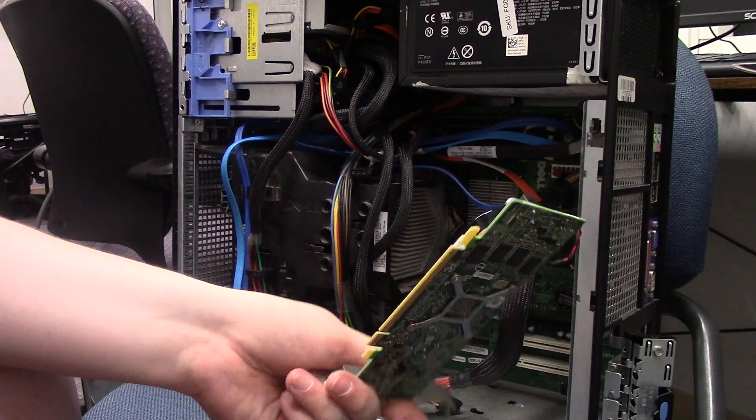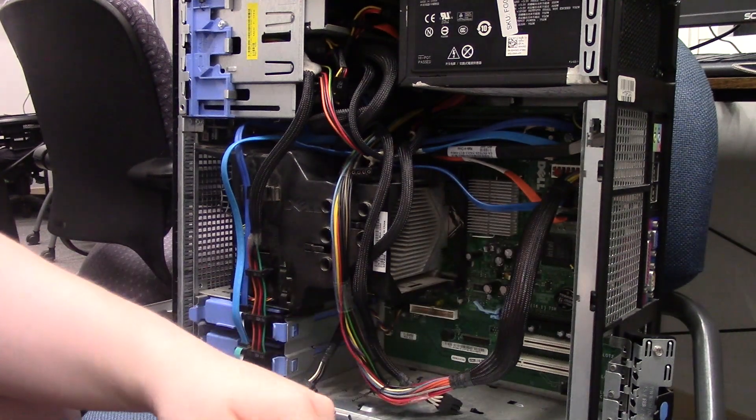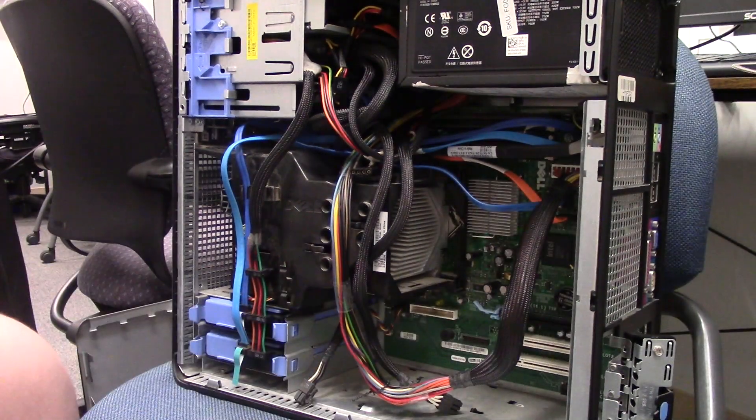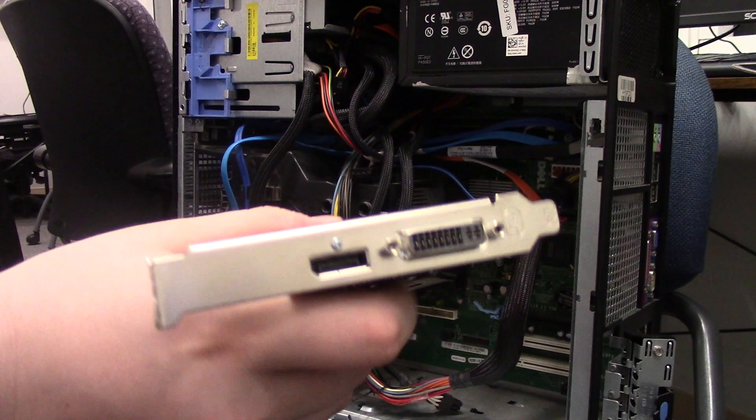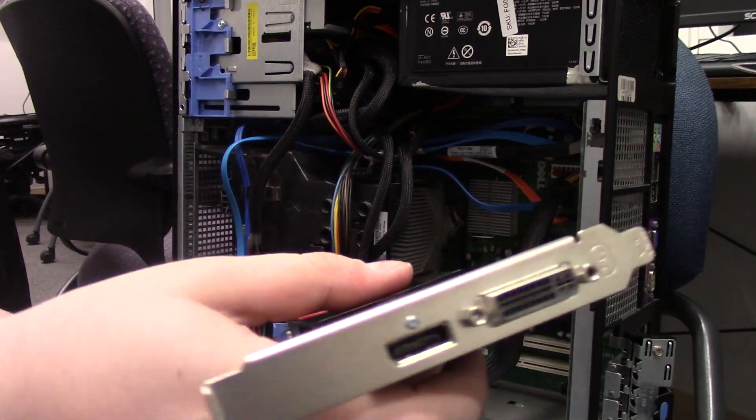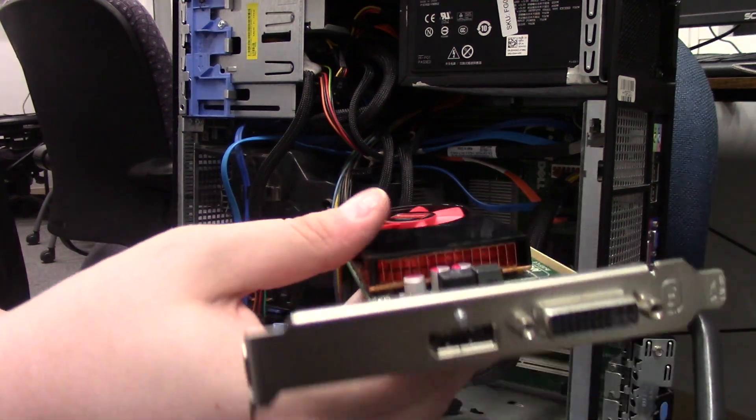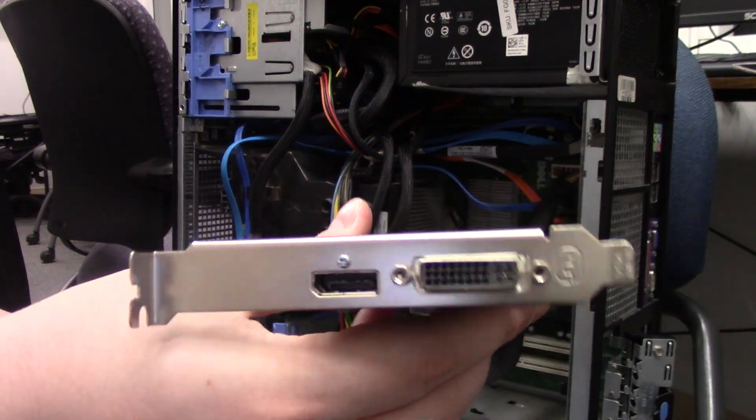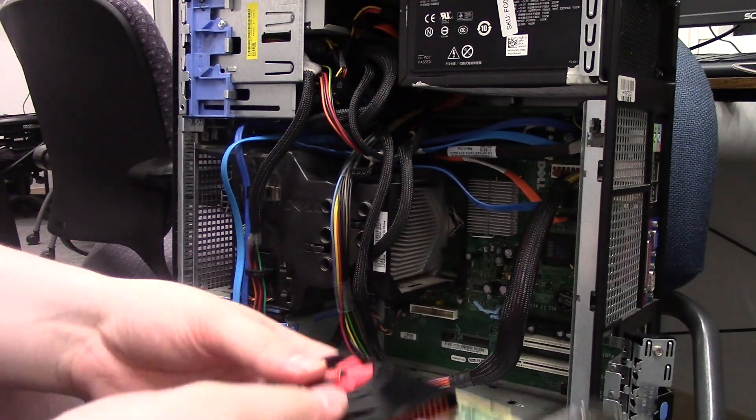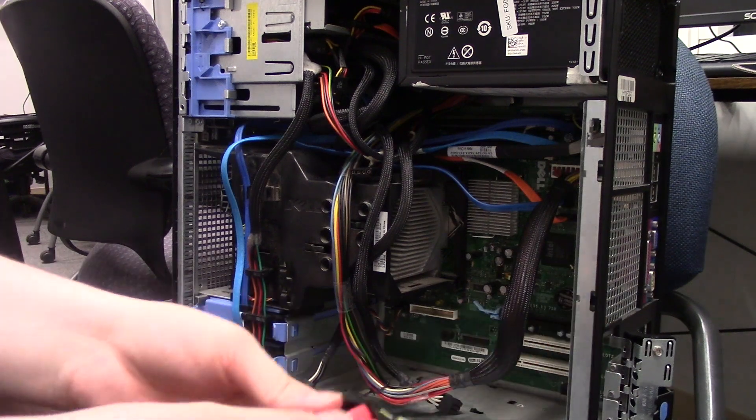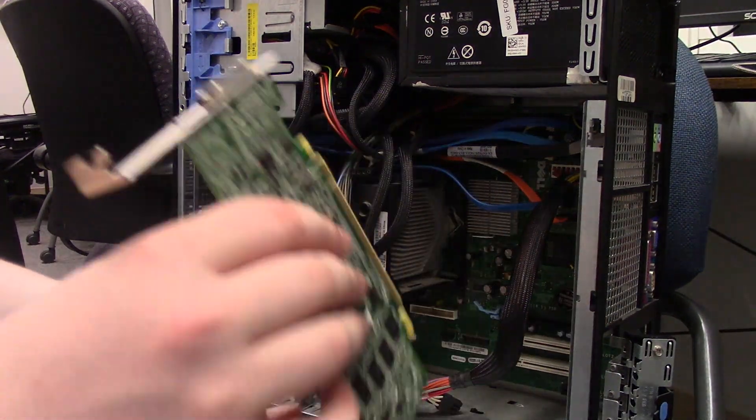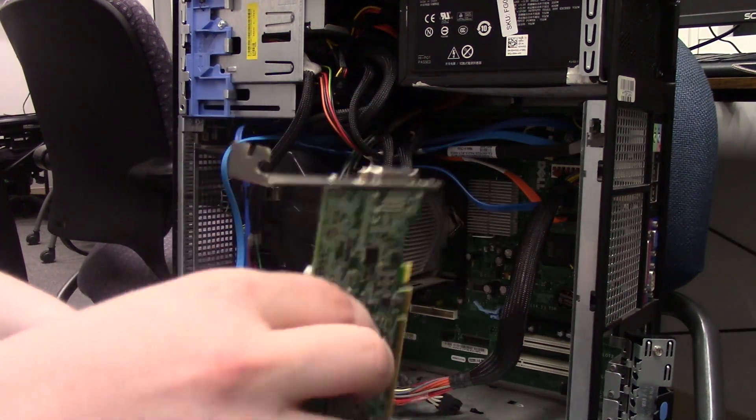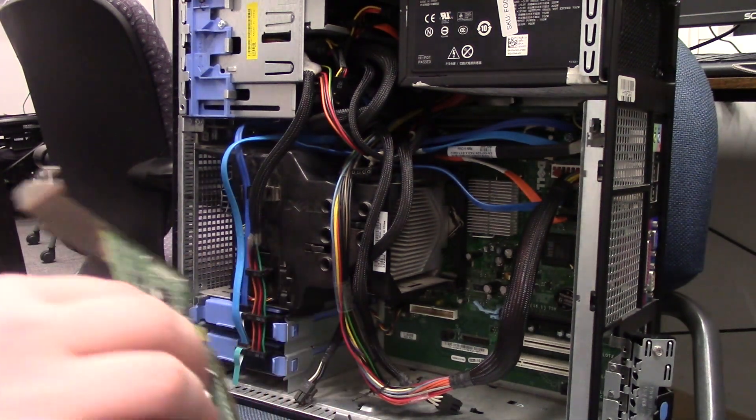But this is going to allow us to play some games, not a ton, but some. I'm not expecting this to be a huge performer, but mostly I just needed it because it has a DisplayPort port. So that's going to allow us to connect to our monitor. That's good. That's what we needed.